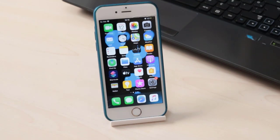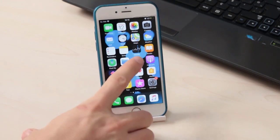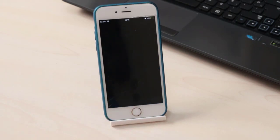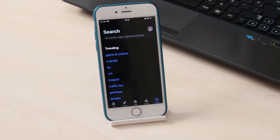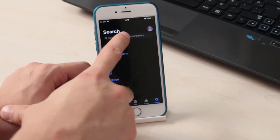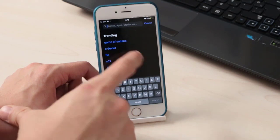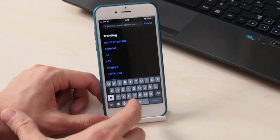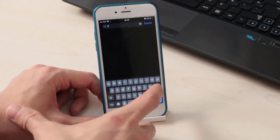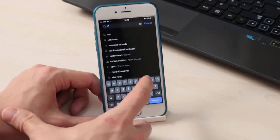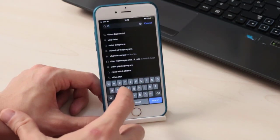What's up guys, this is Tech Lover. In this quick tutorial video I just want to show you how you can set a video as a wallpaper on the lock screen of your iPhone. To do this you just have to go to the App Store of your iPhone and download an application.